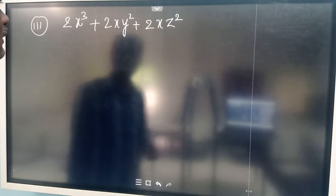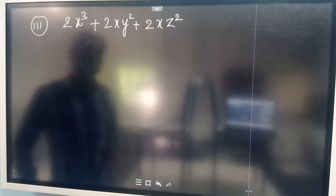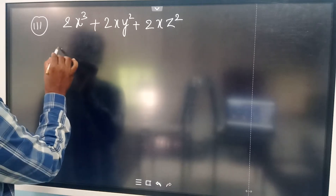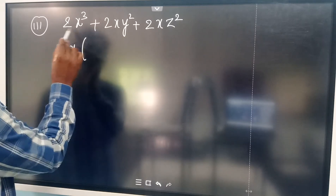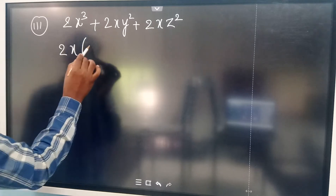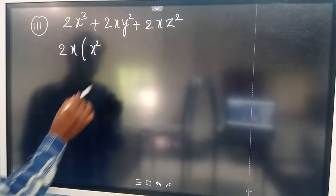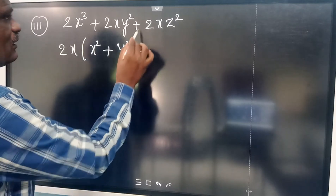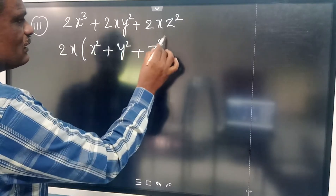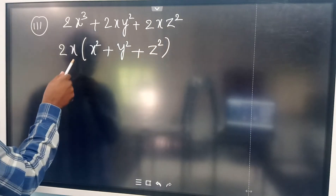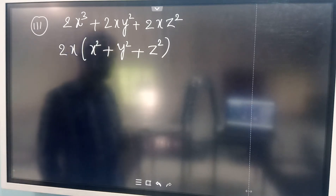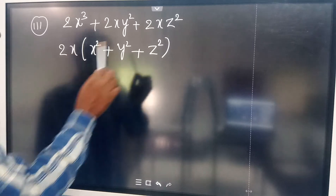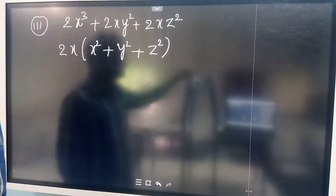Here you can take a common factor from these three terms. What is common? 2X is common. When you take 2X common, what will remain is X squared plus Y squared plus Z squared. So the factors are 2X and X squared plus Y squared plus Z squared. There are three factors: one is 2, another one is X, and the third one is X squared plus Y squared plus Z squared.